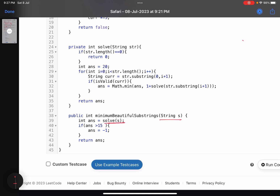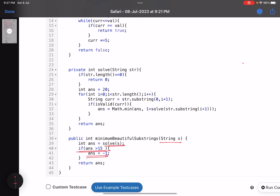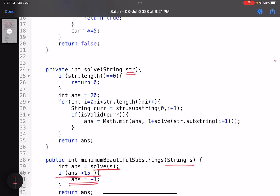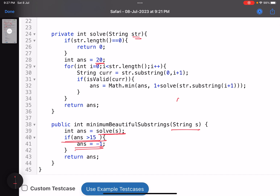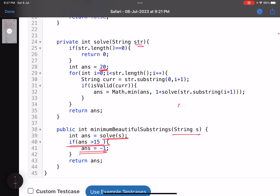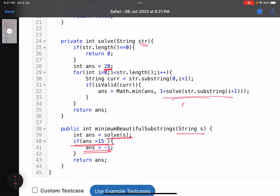In the main function I call `solve(s)`. I initialize the answer to 20. Since the string length is at most 15, you can't have more than 15 parts, so any value greater than 15 works as 'infinity'. I avoid using `Integer.MAX_VALUE` because doing `1 + Integer.MAX_VALUE` would overflow. If the final answer is greater than 15, I return minus one.